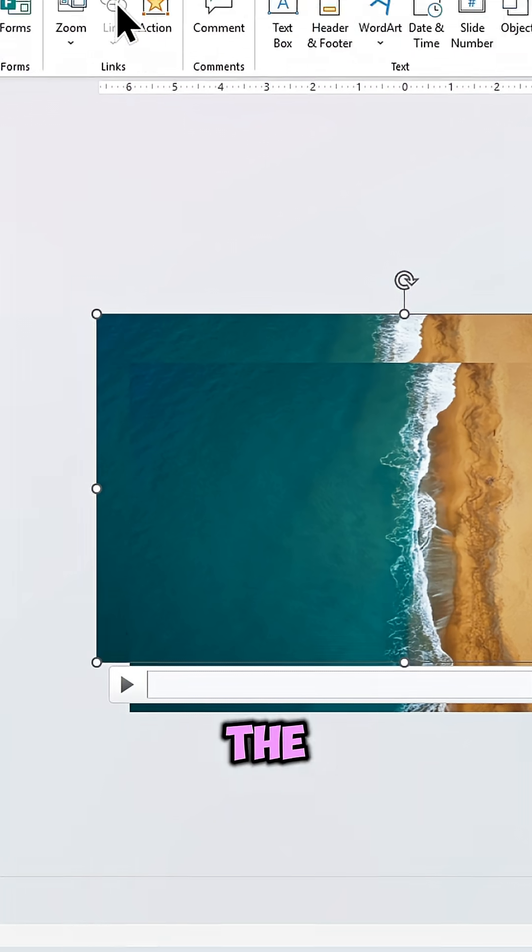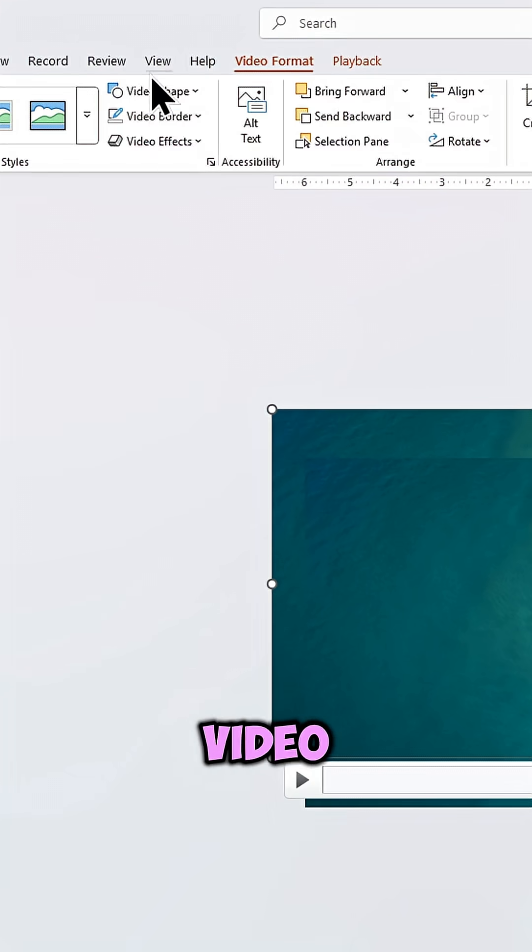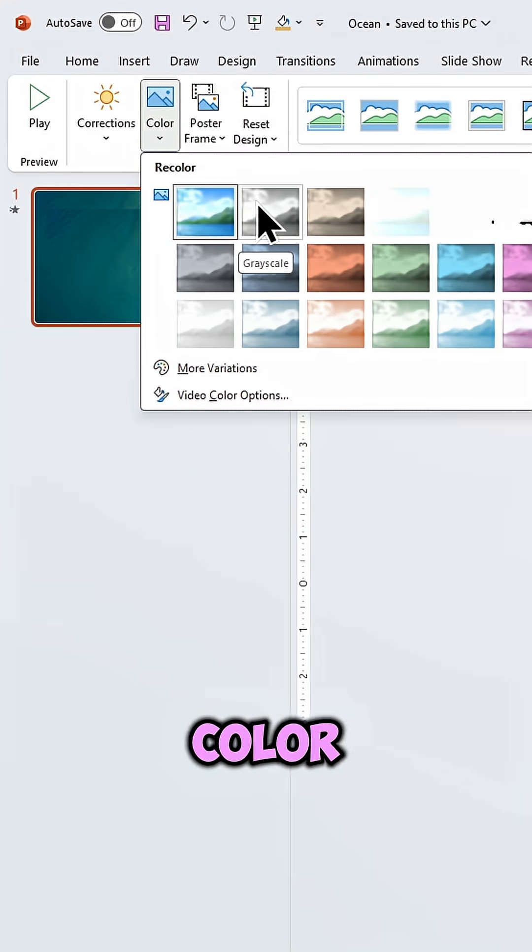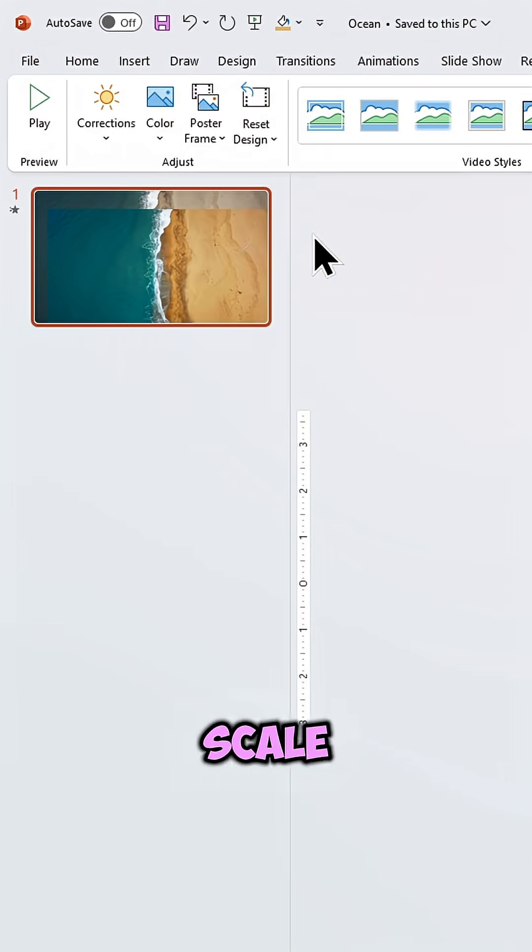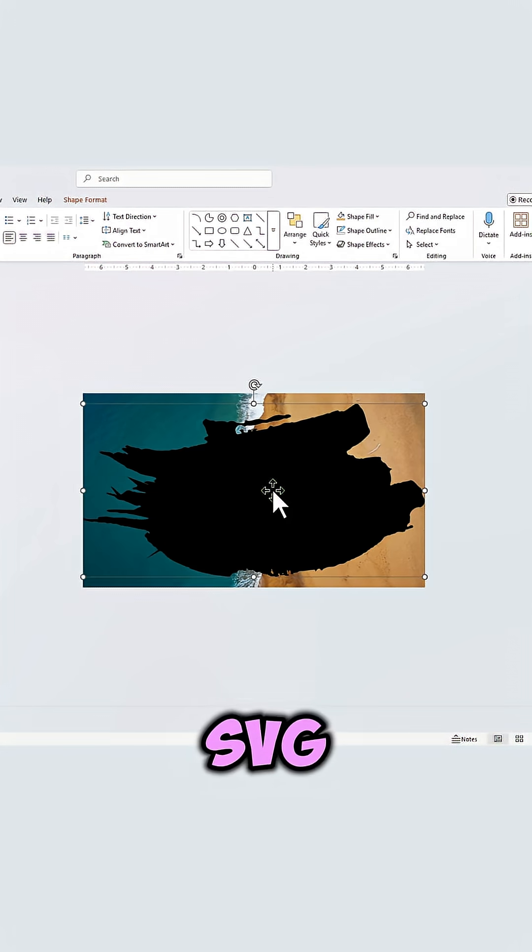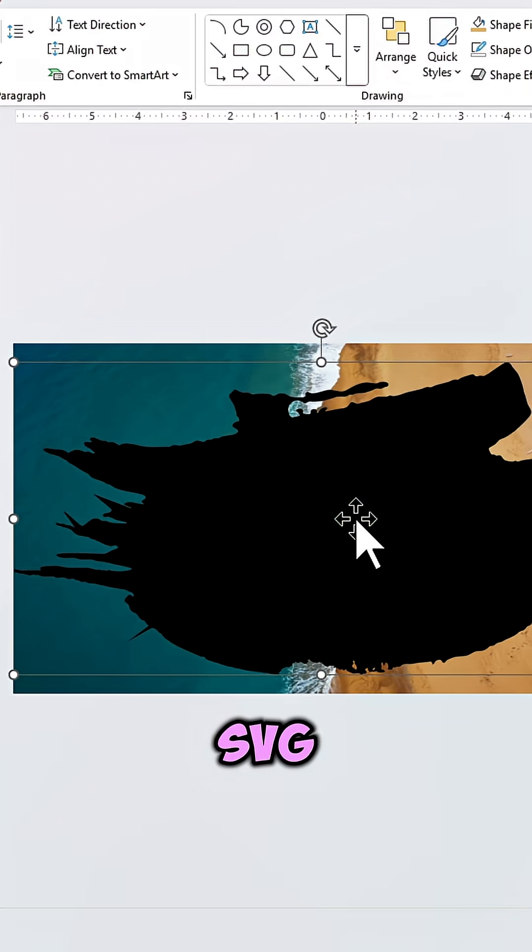Select the first video, go to Video Format and change the color to Grayscale. Next insert a brush stroke SVG.